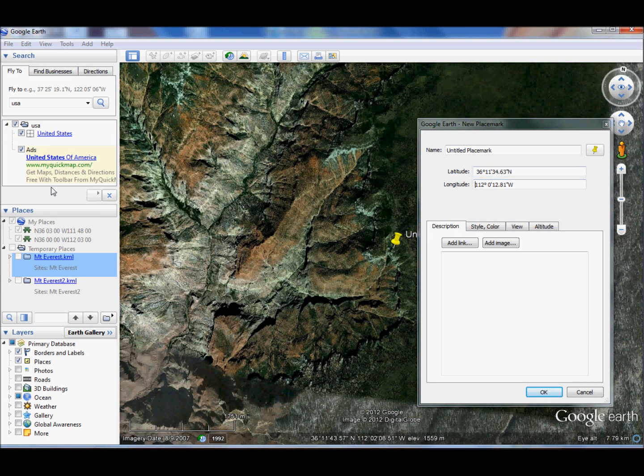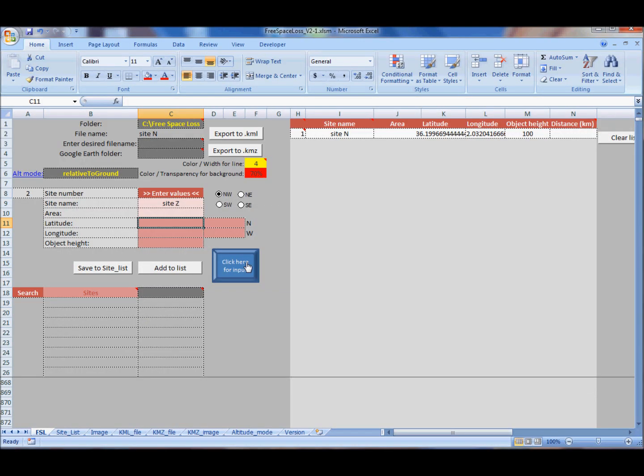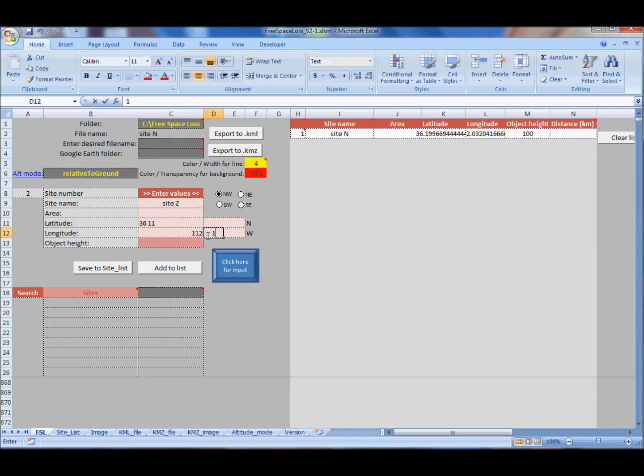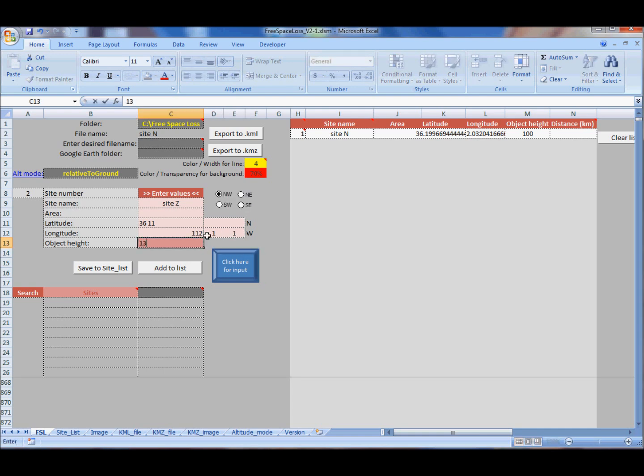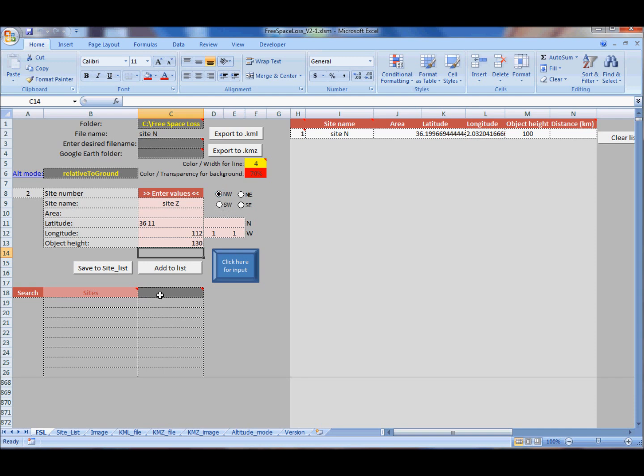You can again copy in your set of coordinates, but you can also enter them manually, like 36 space 11, or in each cell. Now when there are no letters in the cells, you need to select Northwest quadrant or proper quadrant.